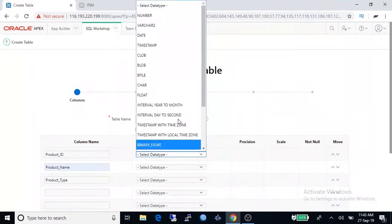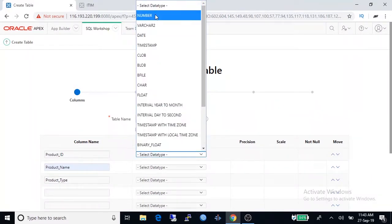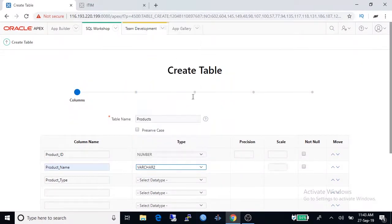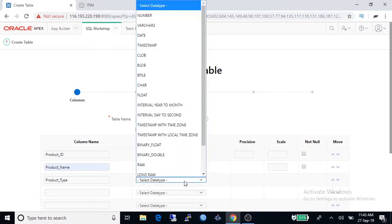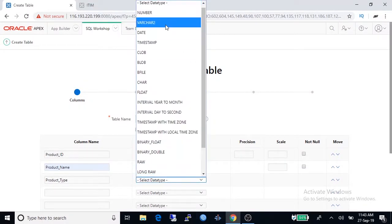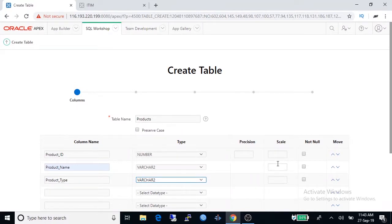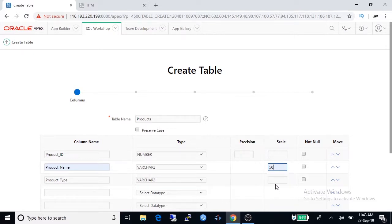Product ID data type should be number. And product name and product type both will be varchar2 because both are text type. And scale is 50 character and 30 character.